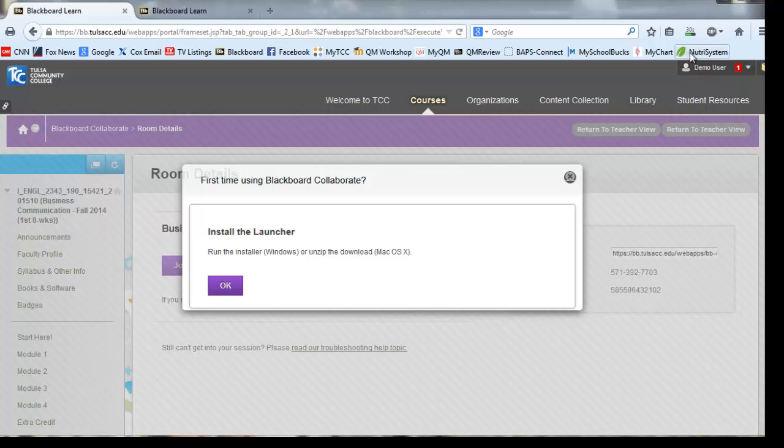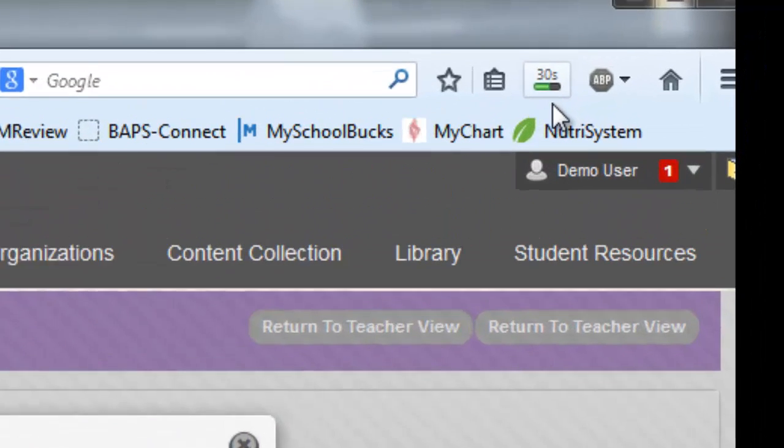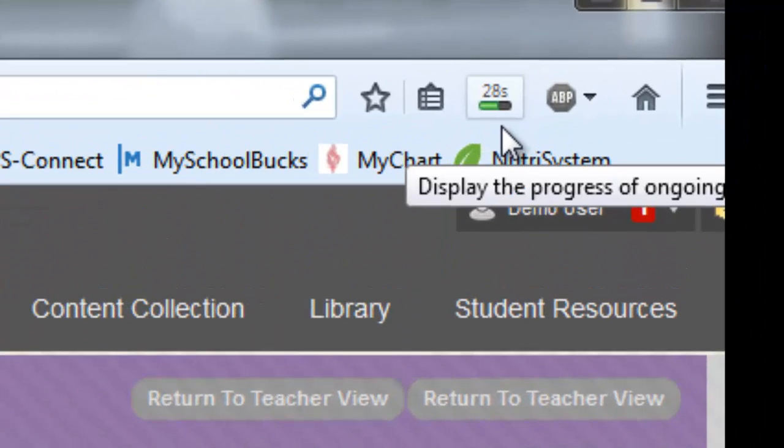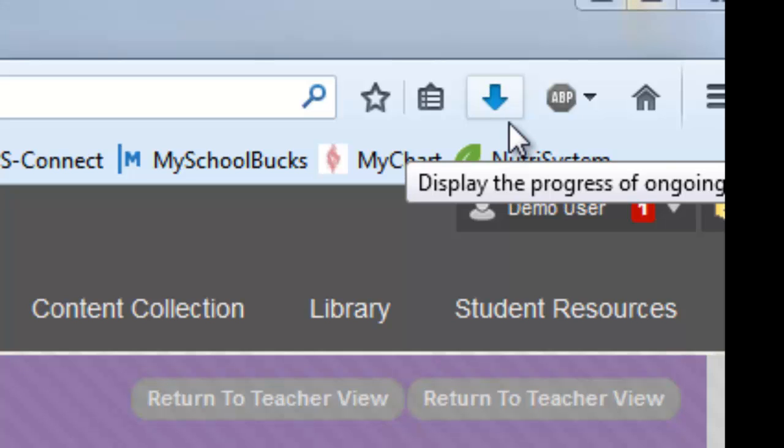In Firefox, your download area gives you a counter so that you can see when the file is downloaded. Once the download is complete, the counter is replaced with the download arrow button.